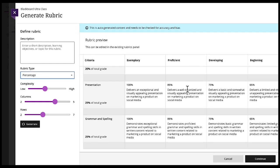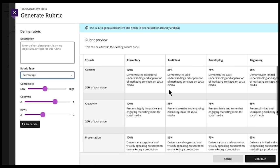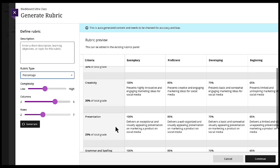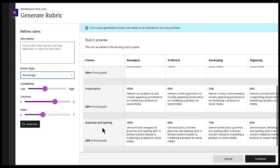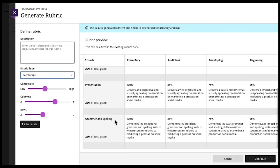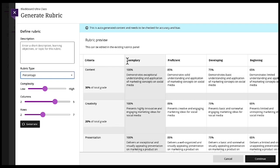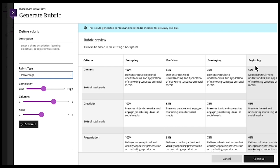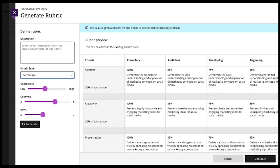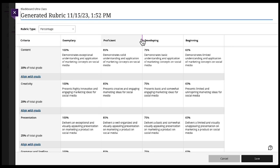And you can go ahead and edit this to fine-tune. But this will help get the rubric started. So you can see the criteria on the side: the content, creativity, presentation, grammar and spelling. And then ranging from exemplary all the way to beginning. And you can hit continue.